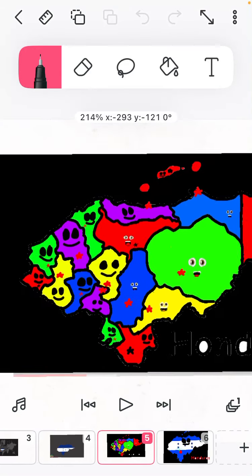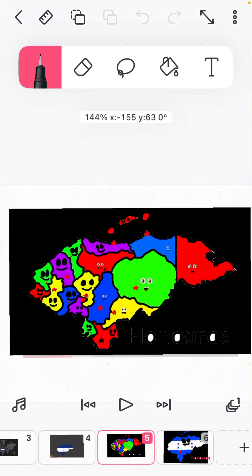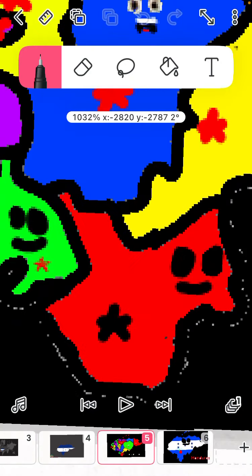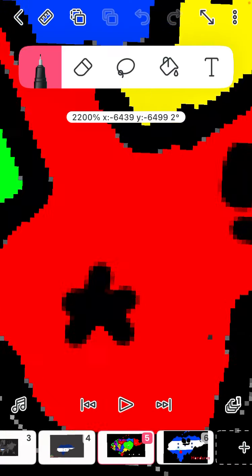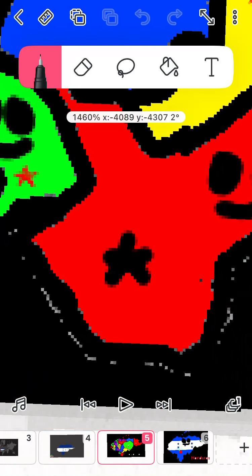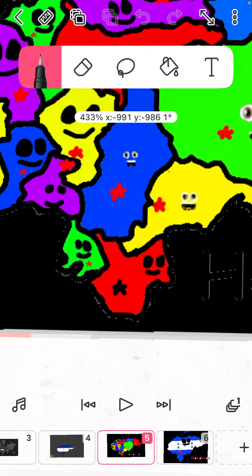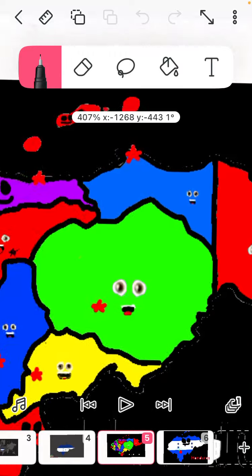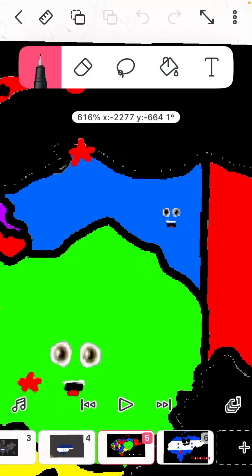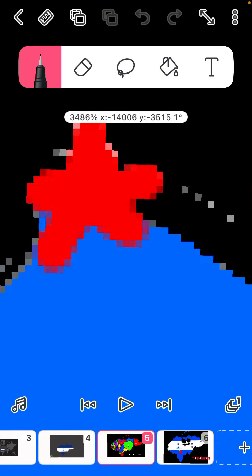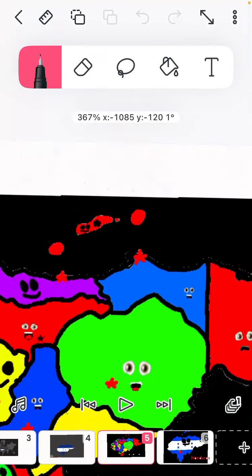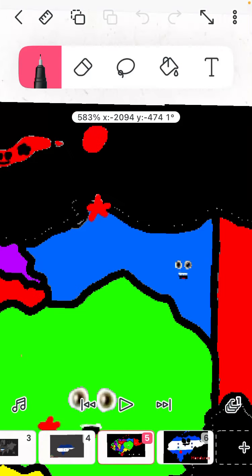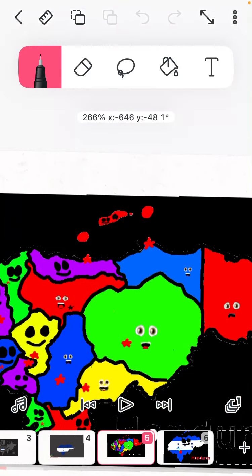Here is Choluteca with a capital also called Choluteca. My name is Colon with Trujillo as a capital. I am number three in this line.